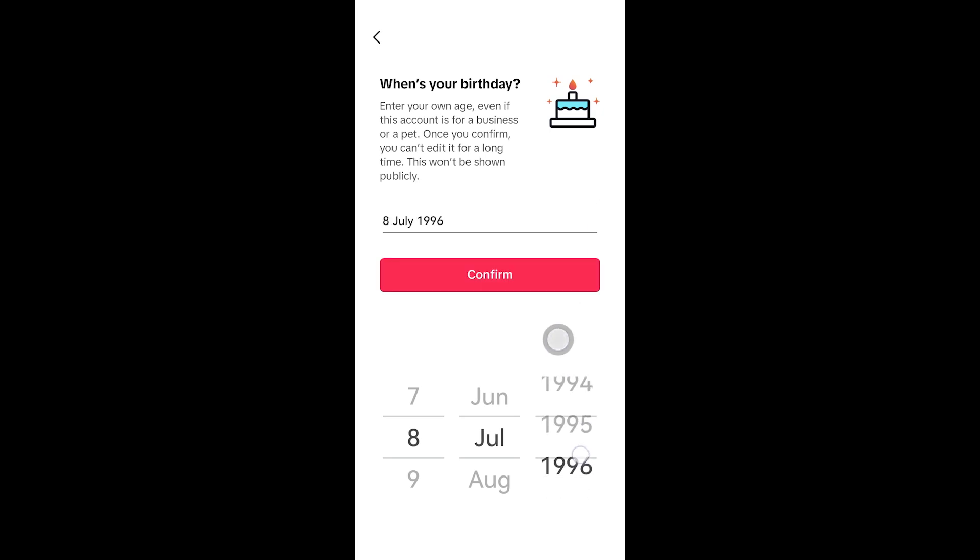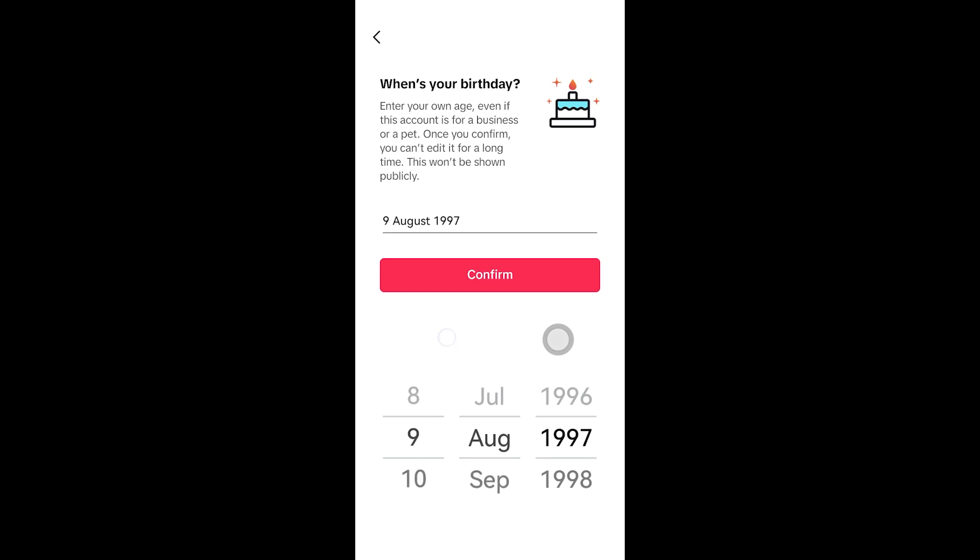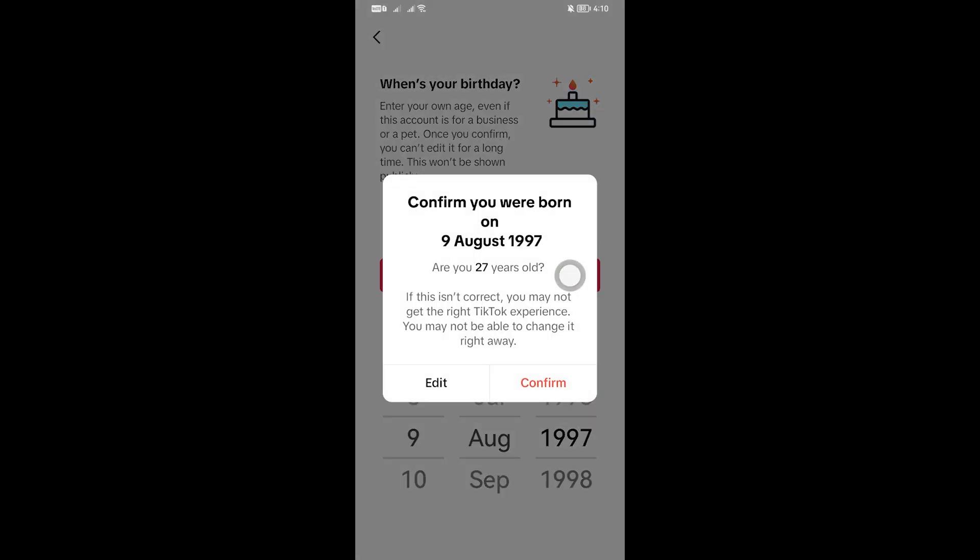You can do that by changing the year, the month, and even the day. And once you've done that one, you can hit the confirm button right here, and then there is the age. So are you sure you're 27 years old?